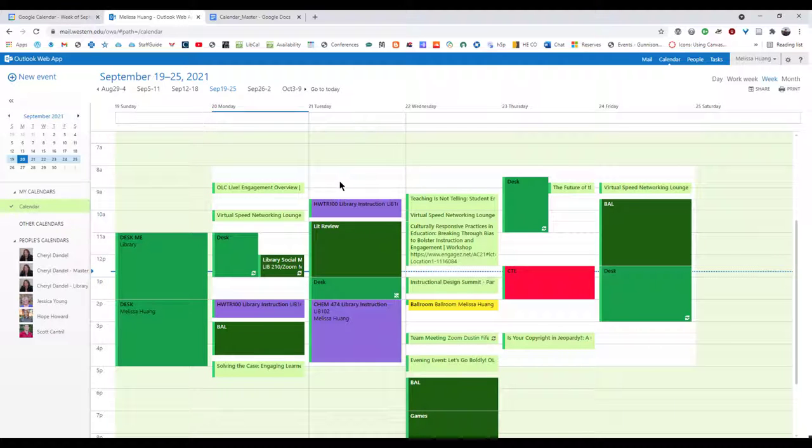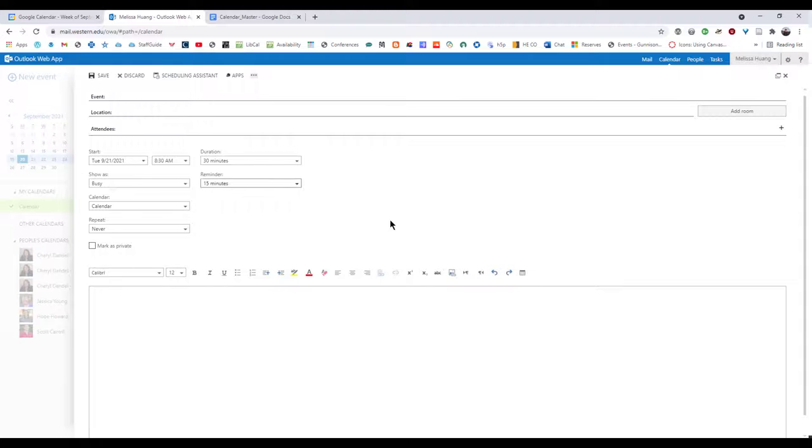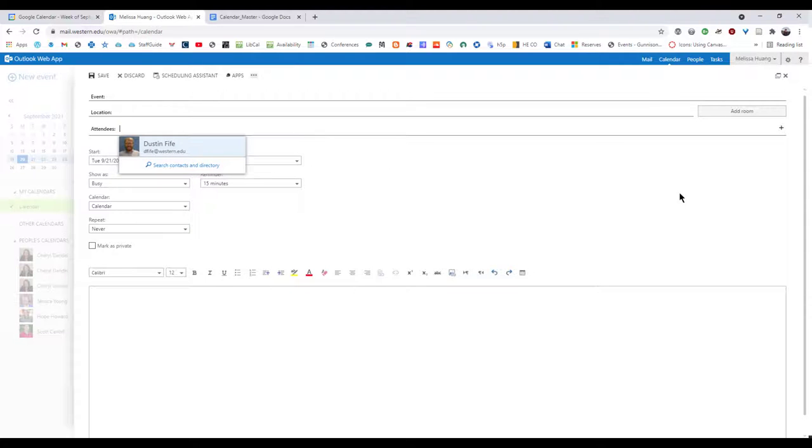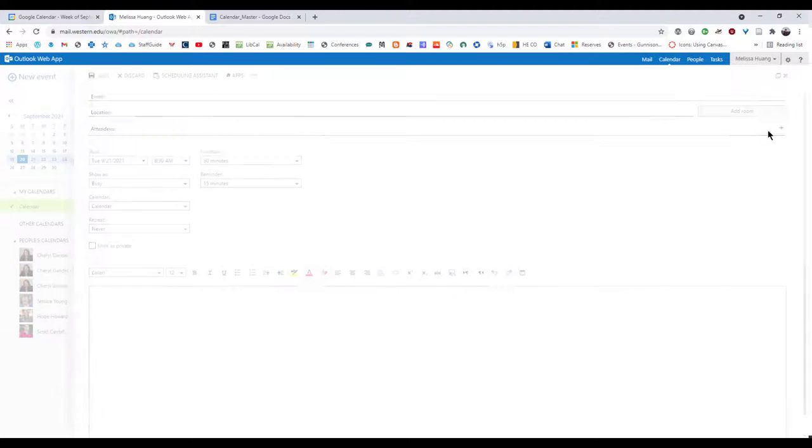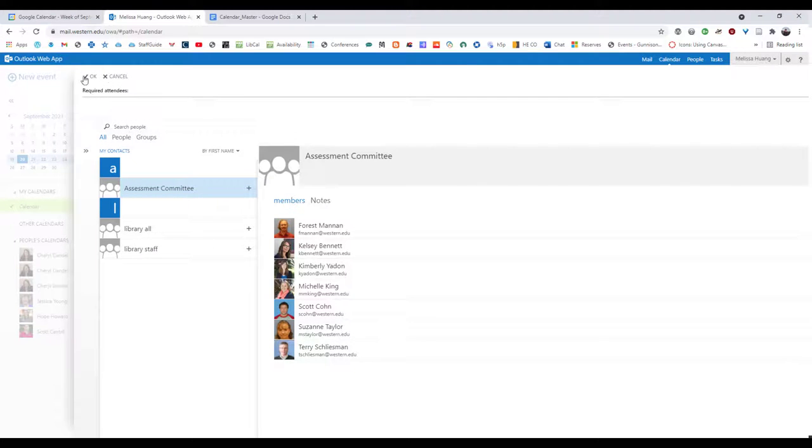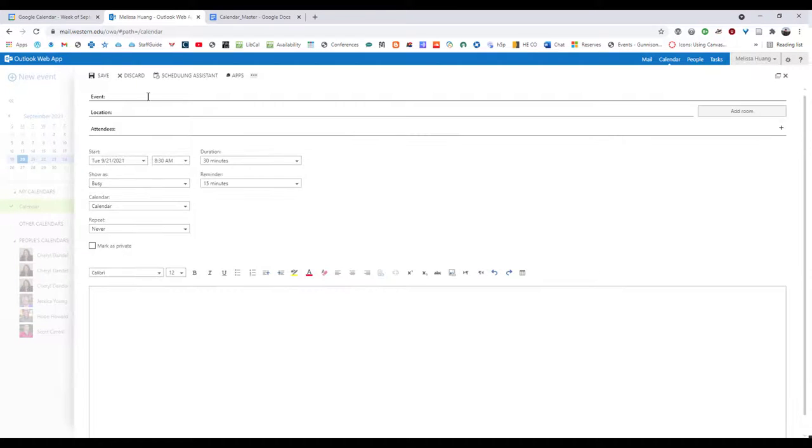Some of the really nice features of Outlook include the fact that once you double click on a time slot, you can invite people from Western directly. So if you aren't sure of someone's name or spelling, you can find people who are in your group, essentially. So that's a really nice feature.